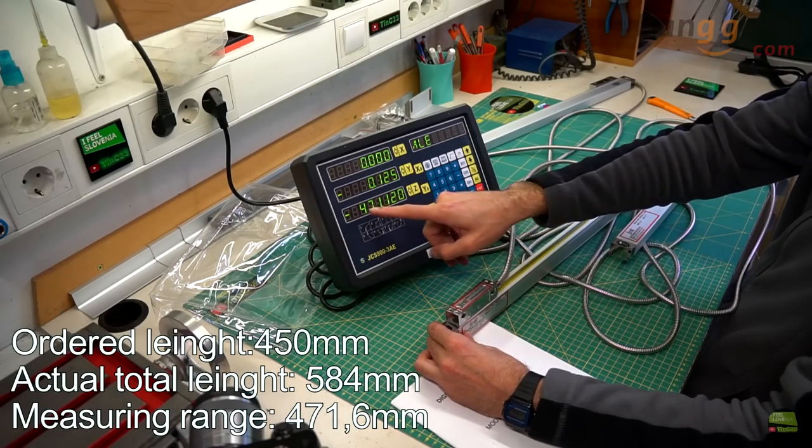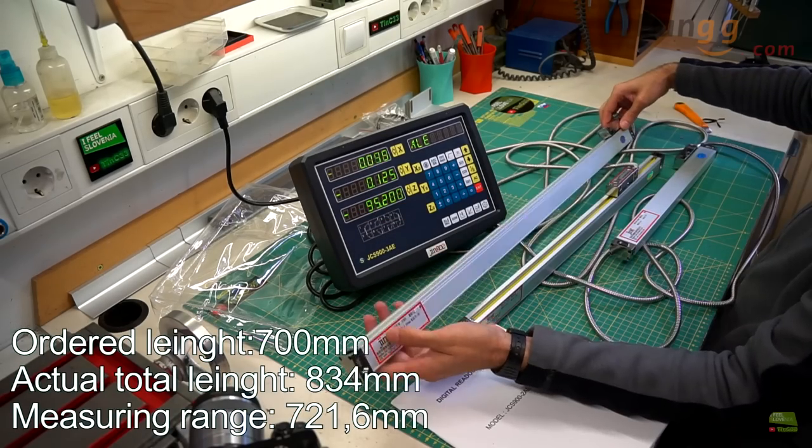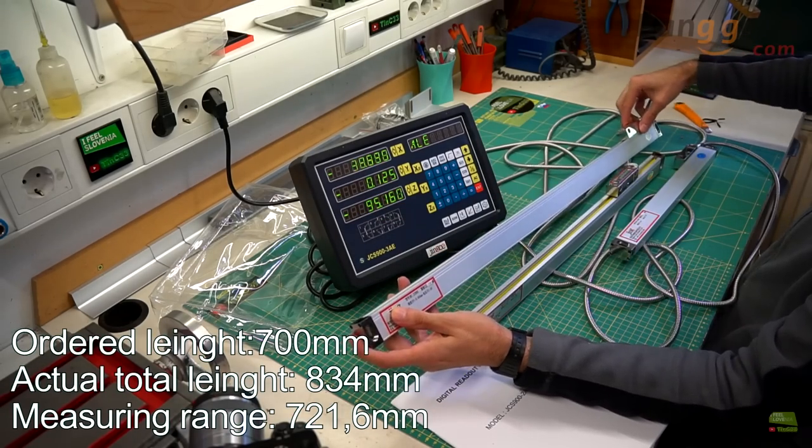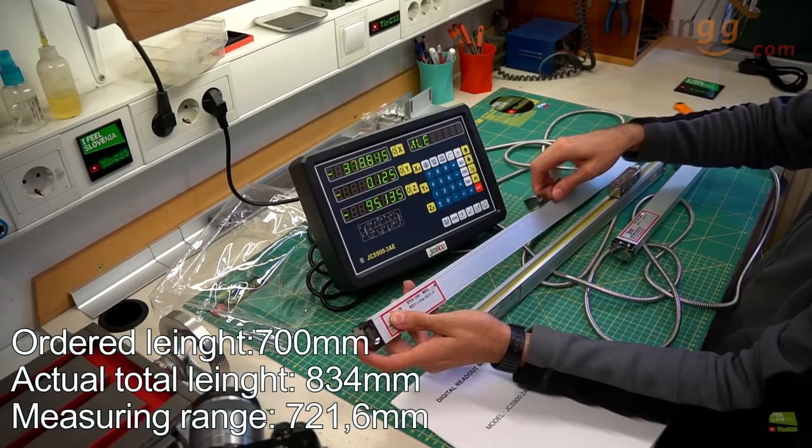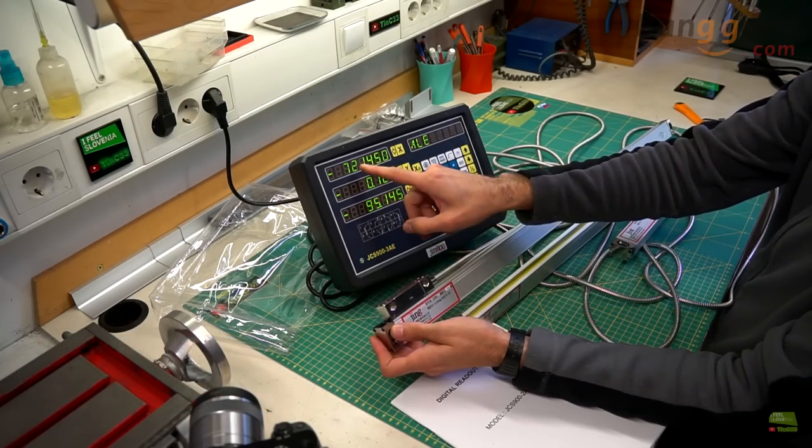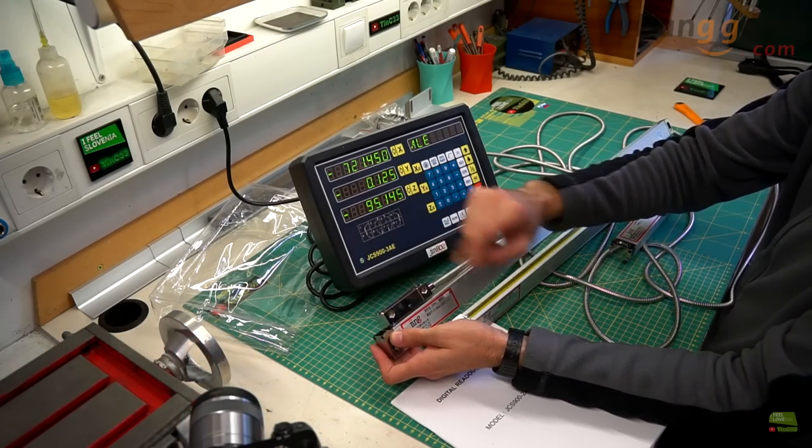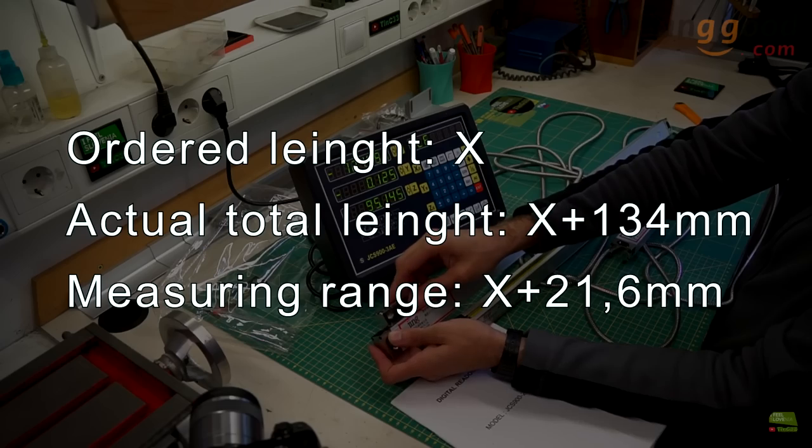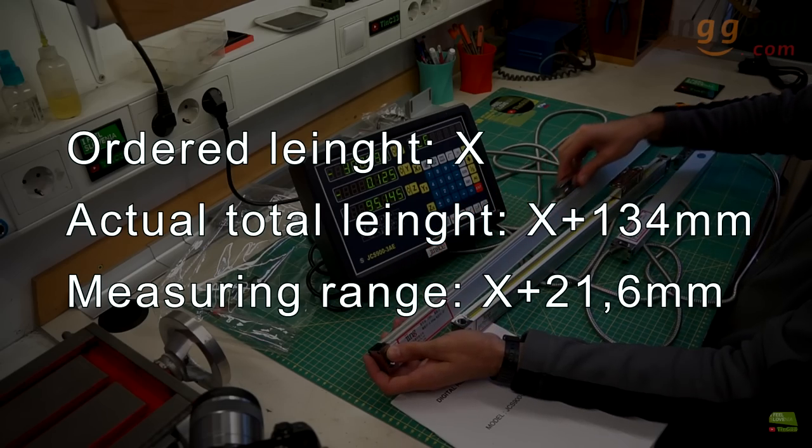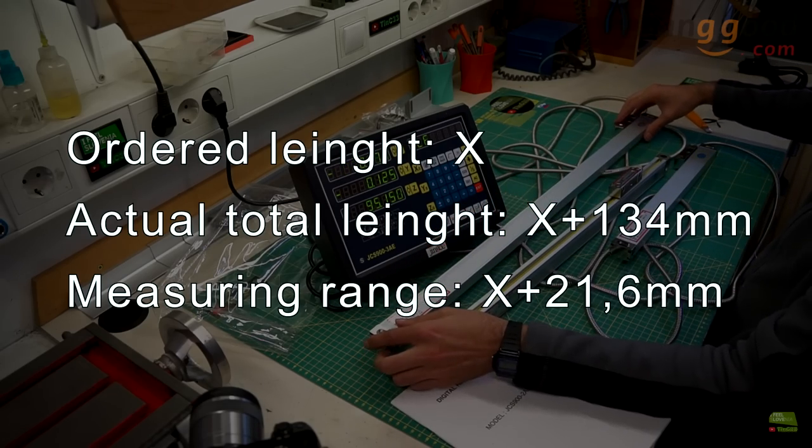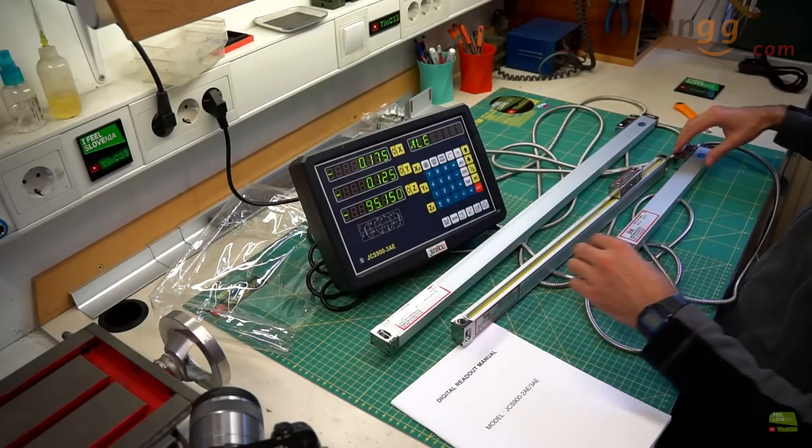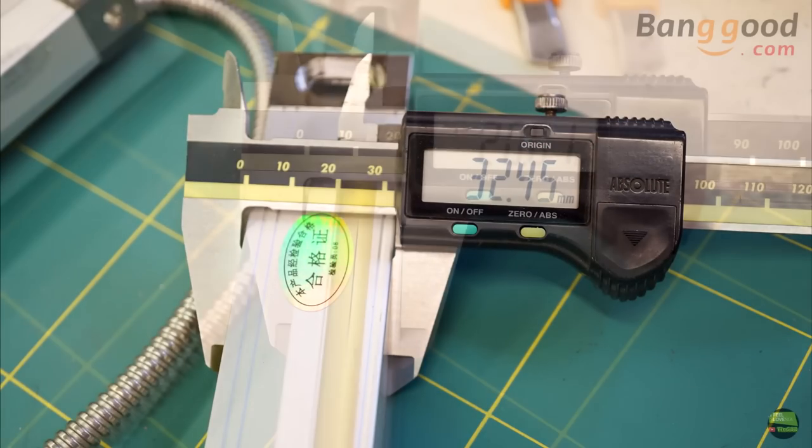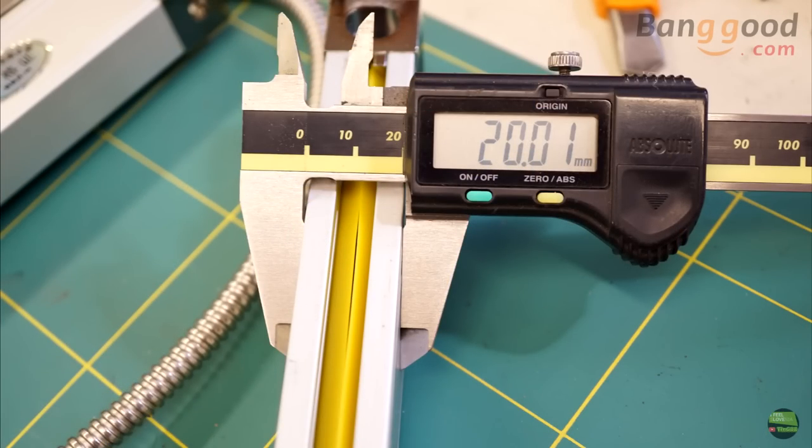When we turn it on it needs about three seconds to get through the self-checking system. And here we can see now the total measuring length of each scale. Each scale got about 21mm longer measuring range than ordered, and the total length is about 110mm more than measuring range. Banggood says that each scale is 141mm longer than measuring length. Actually it's about 134mm longer than ordered length.